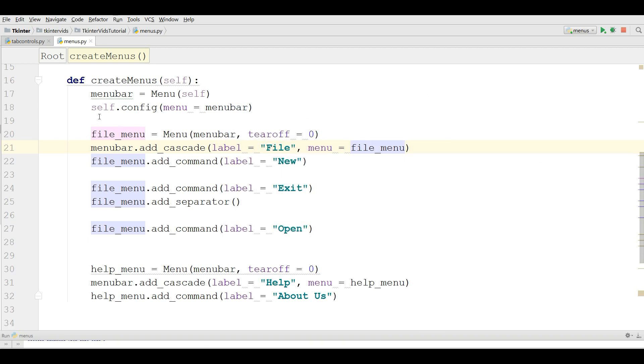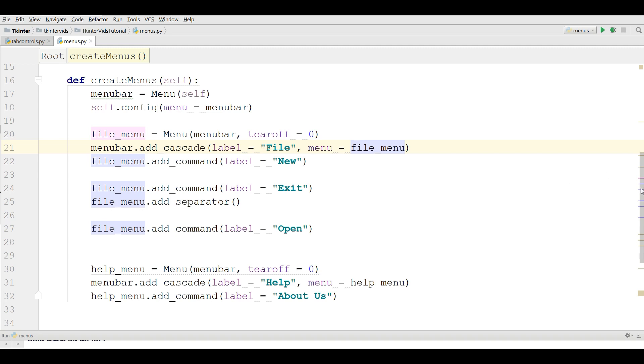Now for this, this is our menu bar and we have a menu bar. After that we have a file menu and in the menu bar we add a file. And in the file we add three menu items: New, exit, open, and also we have added a separator.